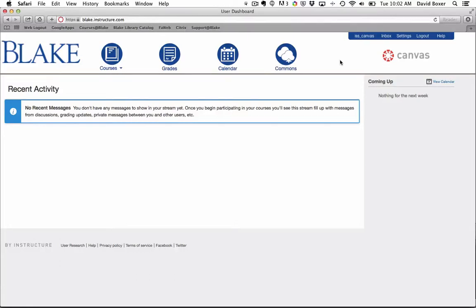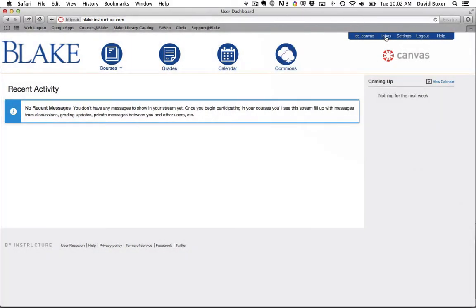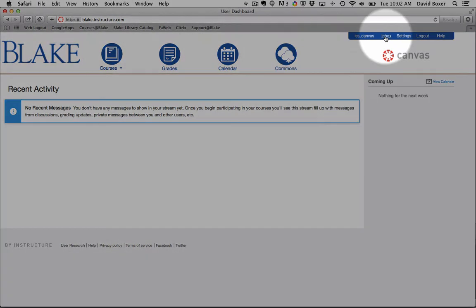One of the benefits of Canvas is the ability to send emails or conversations directly in the learning management system. You'll notice up here in the upper right-hand corner in the global navigation, you have something called the Inbox.